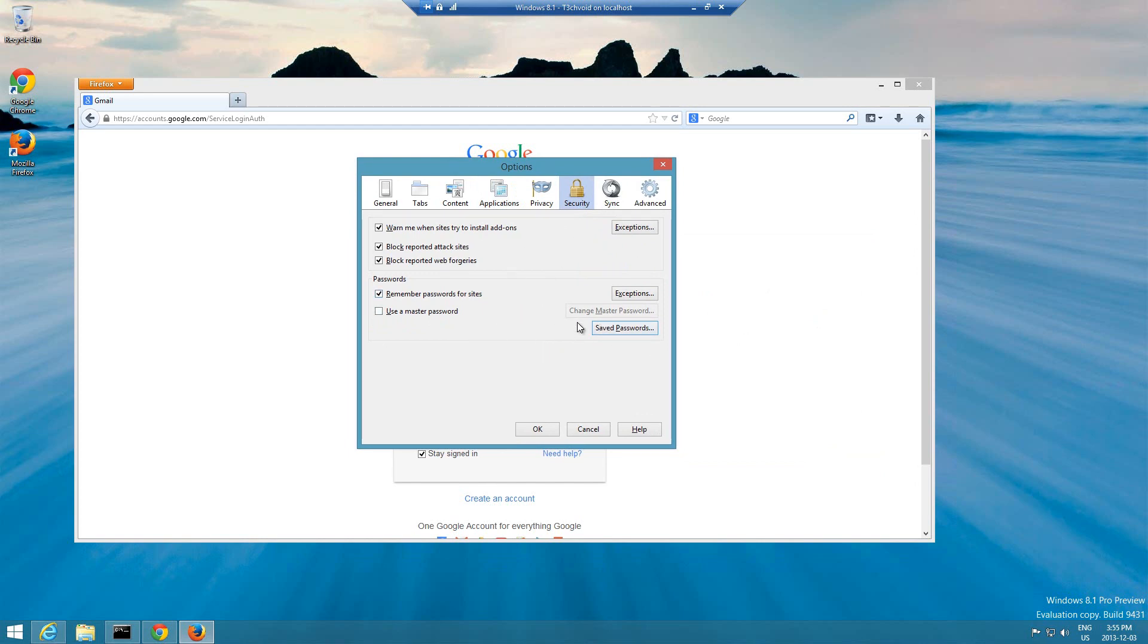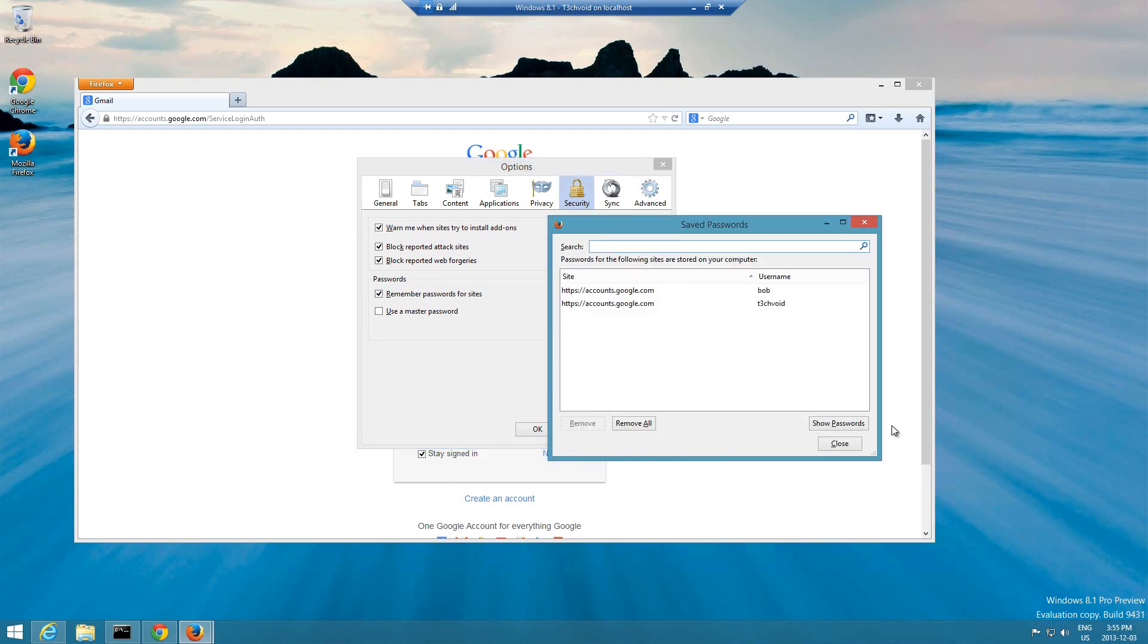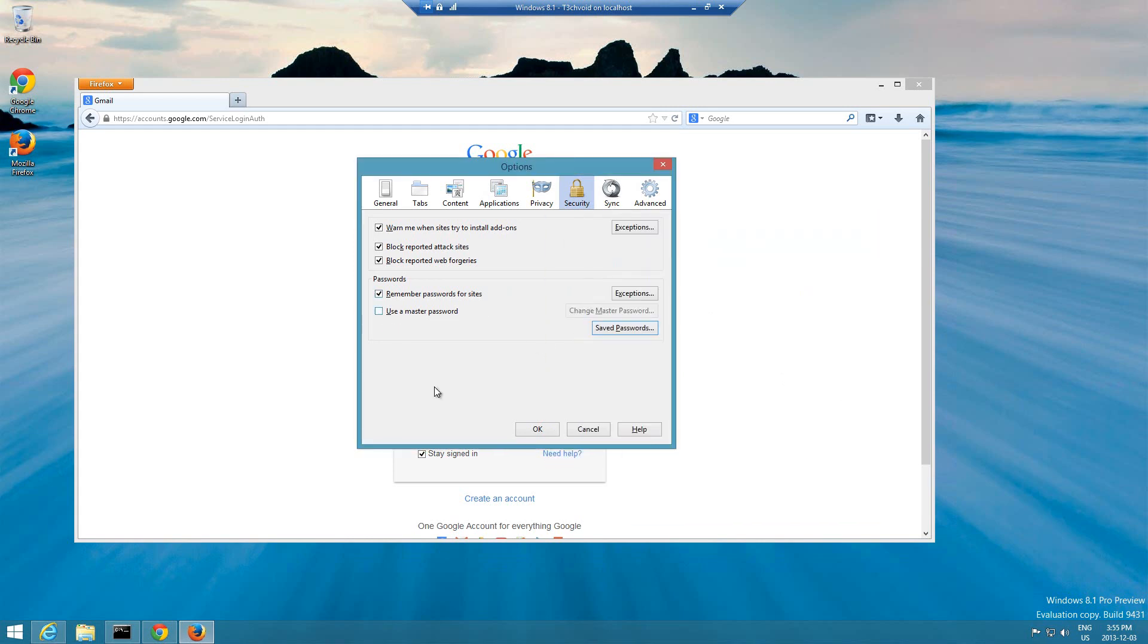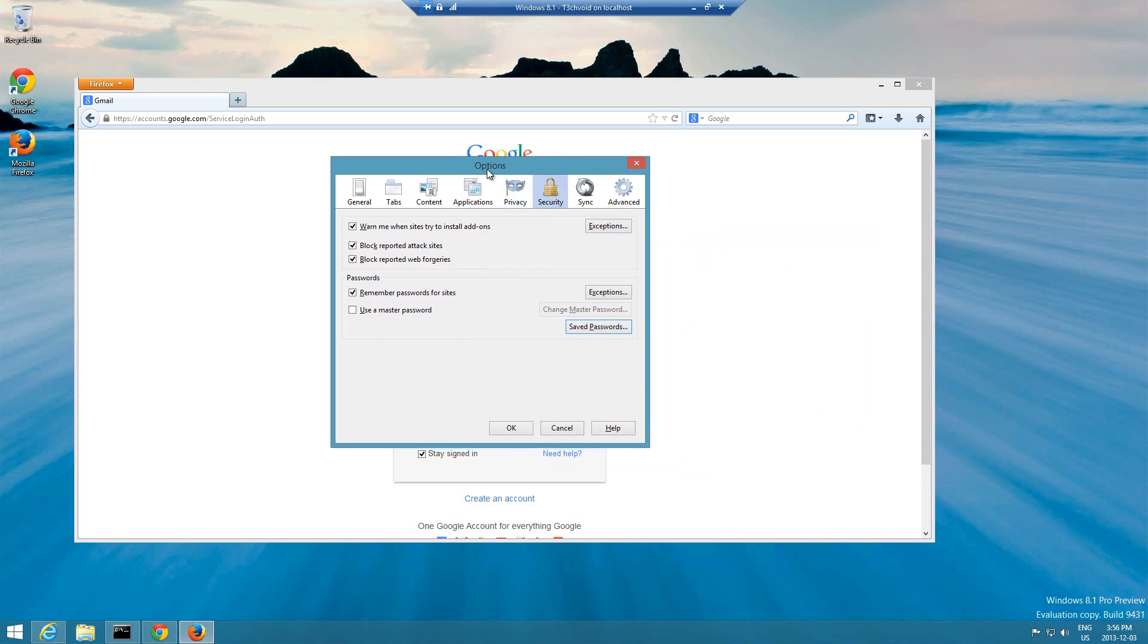What a master password is, is before you're able to access any of the passwords here, any of the settings, when you click here it'll ask you for a master password first. So a person who's trying to get your passwords has to know your master password to be able to look at all your other passwords. To enable that, we just click here where it says use master password.